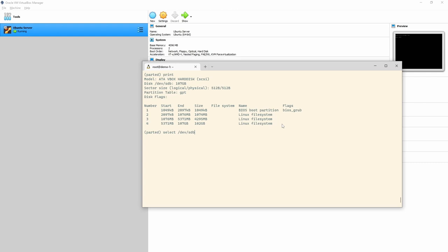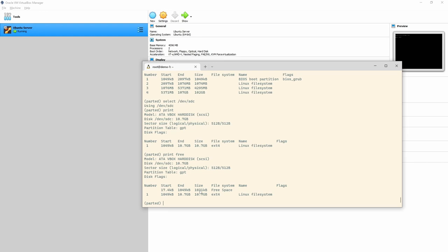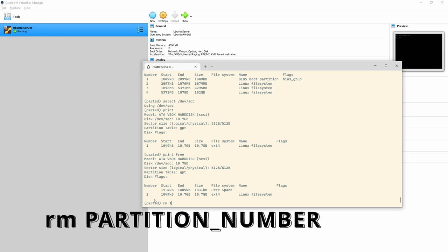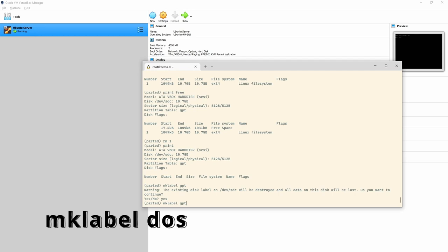If I do 'select /dev/sdb' and print, I can see I'm now on a different disk — sdb, 100 gig, with its file systems. As I said, parted is destructive — anything I type happens straight away. Let's make sure we're back on the right disk. I can print the free space with 'print free' — there's only a couple of kilobytes available. I can remove a partition with 'rm 1', and if I print — it's gone. No writing step — it's already gone.